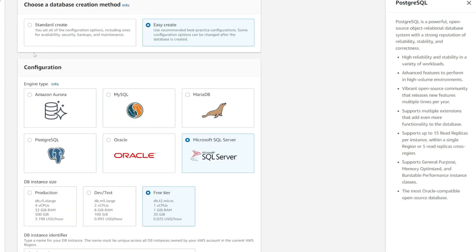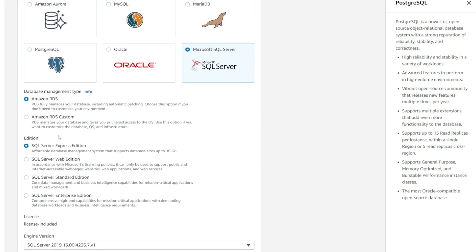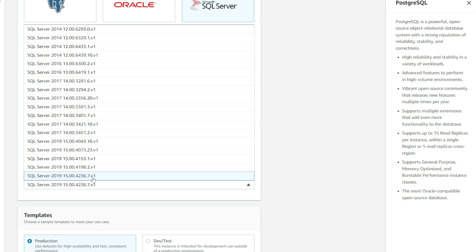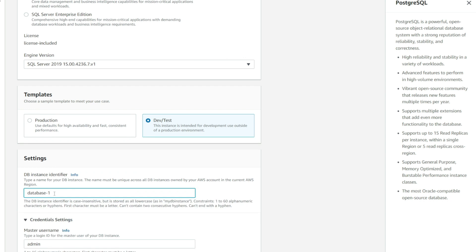So I'm going to select Standard Create. For the database management type, it's Amazon RDS. For the SQL Server Edition, I'll be utilizing Standard. For the SQL Server Engine, I'm going to select the latest build. And for the template, I'm going to select DevTest.